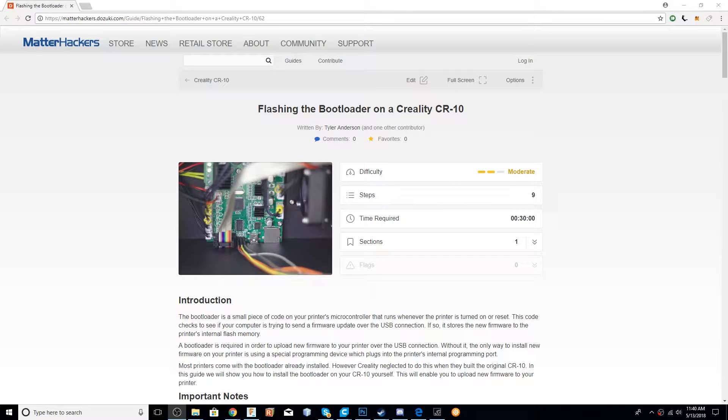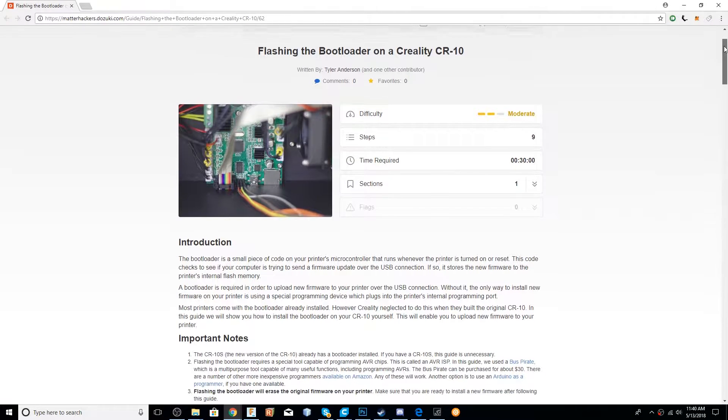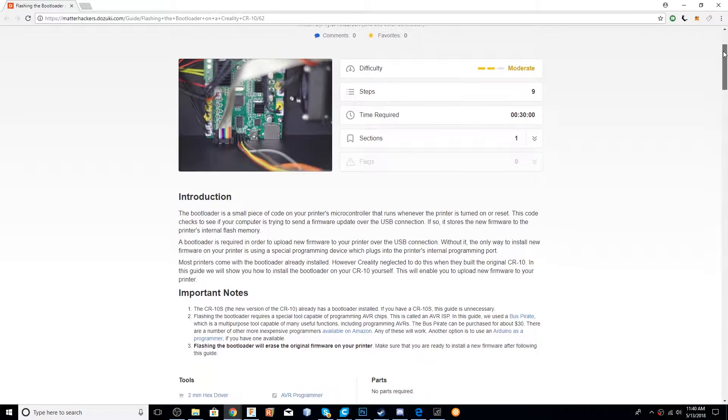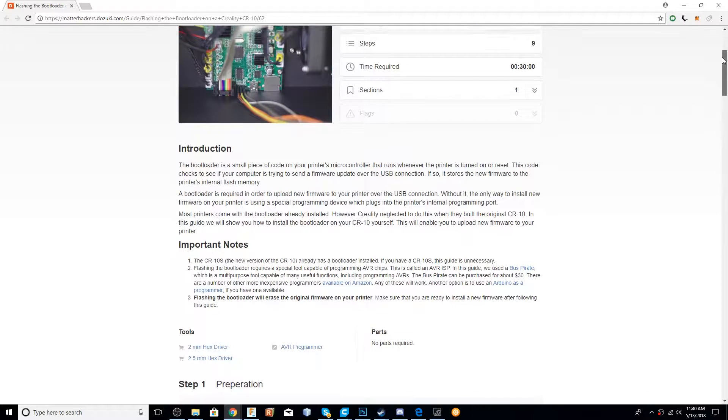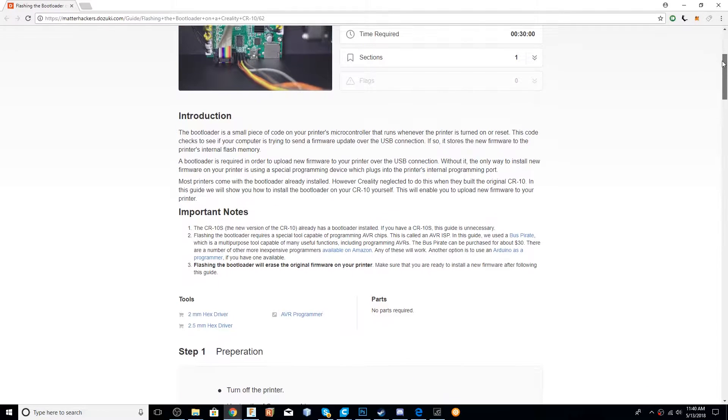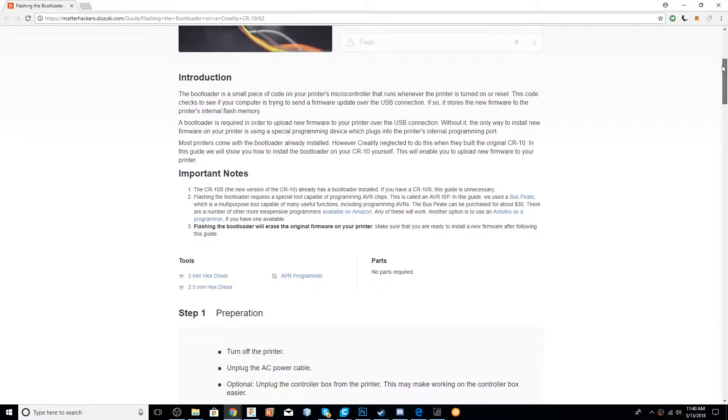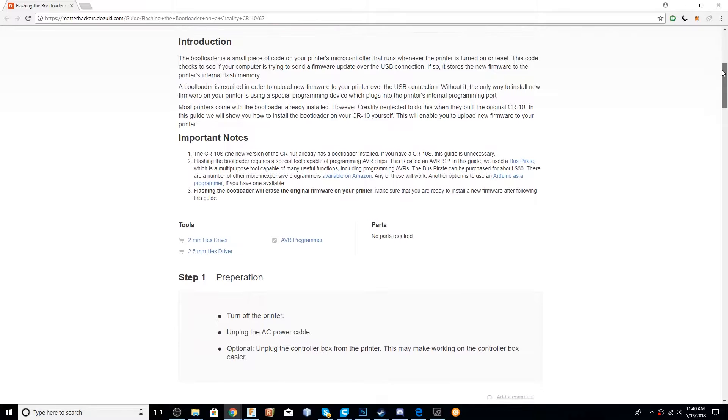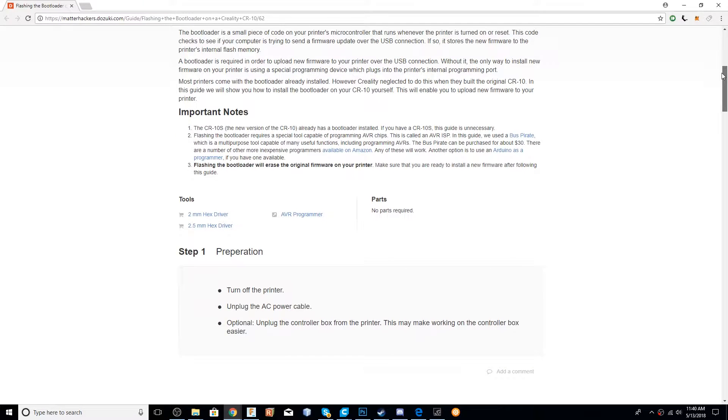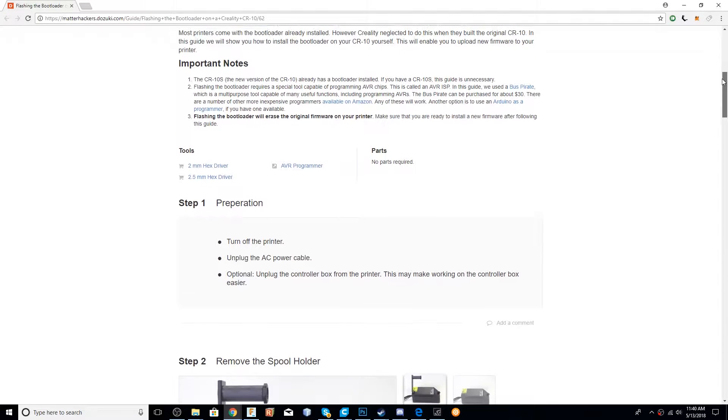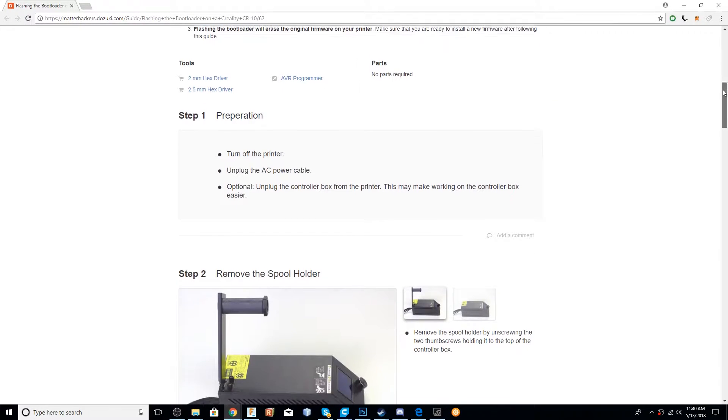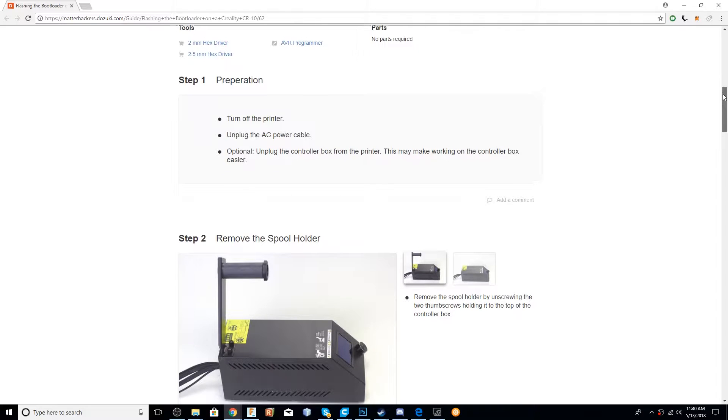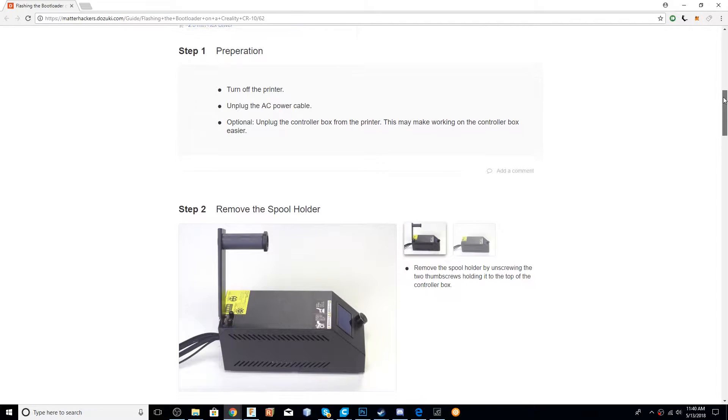Before even starting this video, I wanted to give a huge thank you to my buddy Tyler. He created an awesome CR-10 bootloader flashing write-up, which I will place a link in the description, which made it extremely easy for me to flash the bootloader on my Ender 3 and share this with you guys. So, thank you, Tyler.